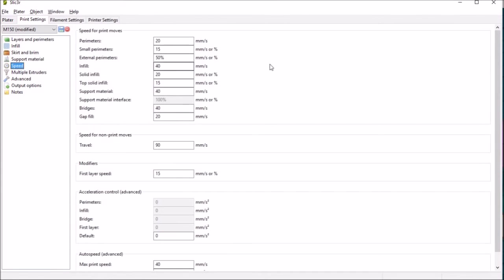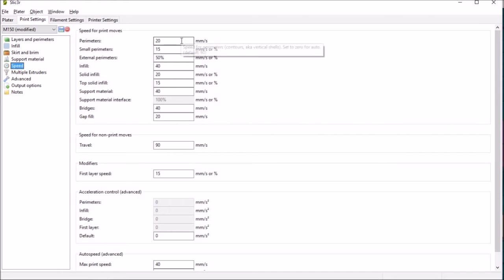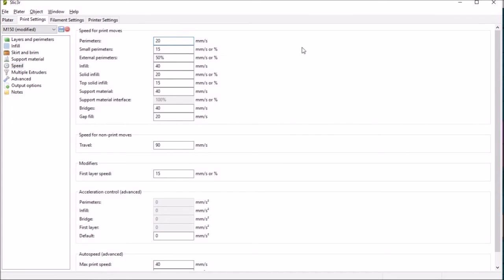Now the speed this is where we get into some of the meat of it. The speeds by default are probably too high for the Mylan printer. So for the perimeters 20 millimeters per second. Again refer to the YouTube video.